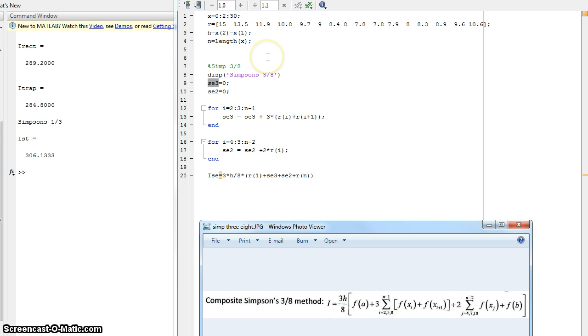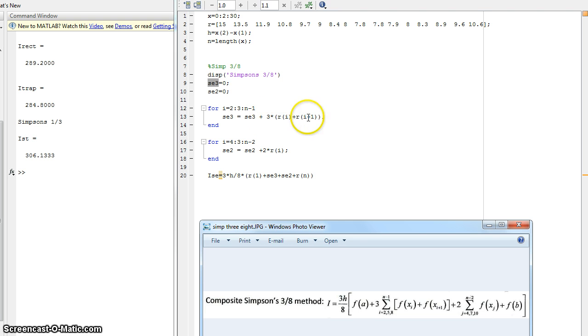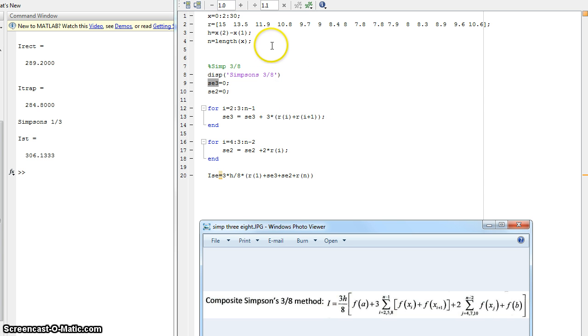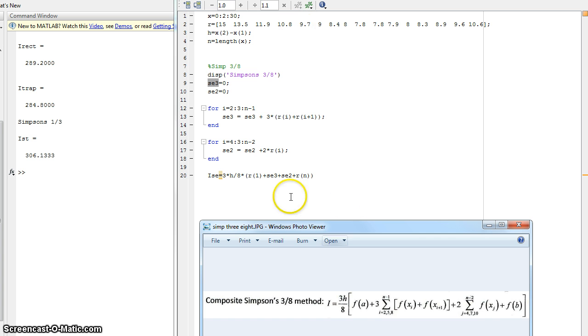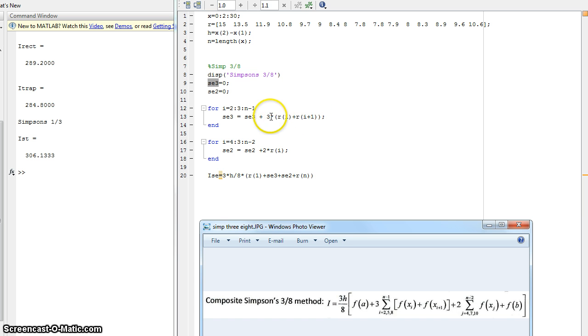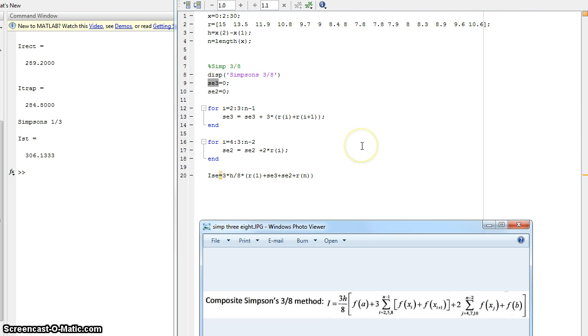And then what it's going to do, it's going to keep doing that all the way to N minus one. So it's going to take this, whatever this value is, right here. So three times 13.5 plus 11.9, whatever that is. And it's going to go to the R of five value. So then it's going to be 9.7. So three times 9.7 plus nine. So 9.7 plus nine times three added to that previous value that was summed. And it's going to do that all the way down. Now that's probably the hardest part to understand. And maybe if I explain the next part, it will make more sense. Because this one is simpler.